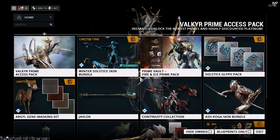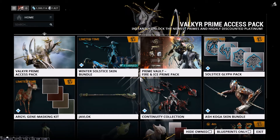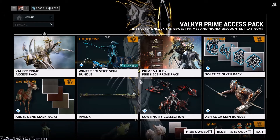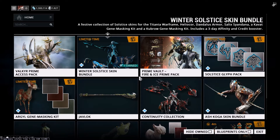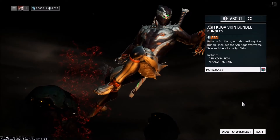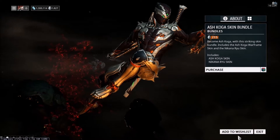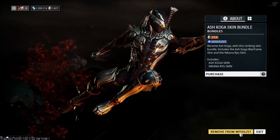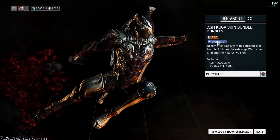Your wishlist is pretty much like the items that you want from the market here. So all you need to do is just find an item that you'd like to add. For an example, we're going to use the Ash Koga Skin Bundle, and you can see here down at the bottom, Add to Wishlist. You just need to click onto that, and you can see that it's added to your wishlist.